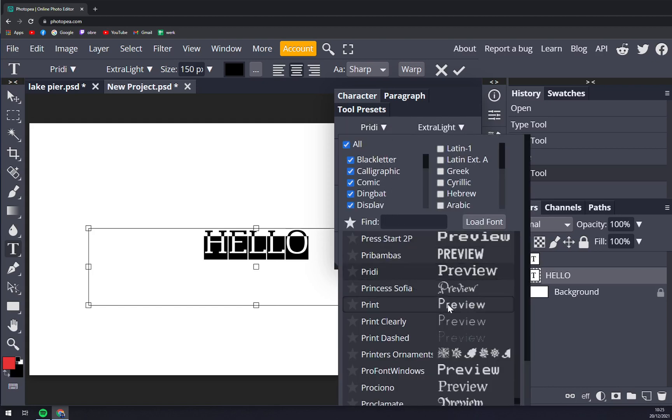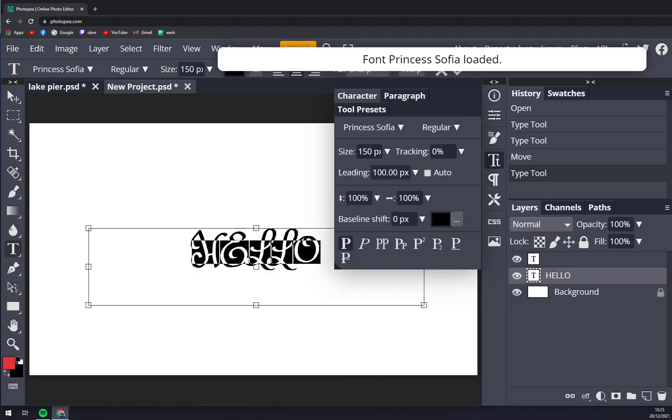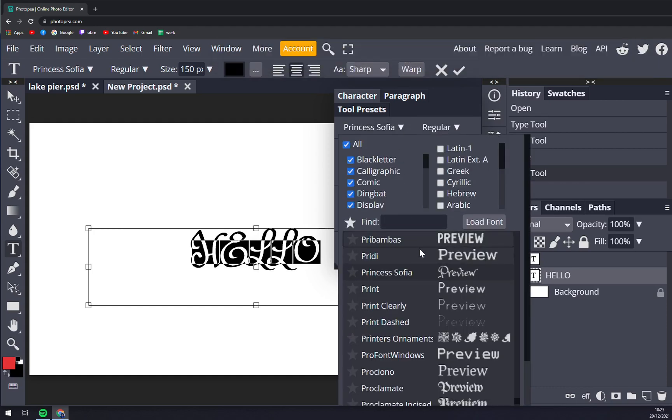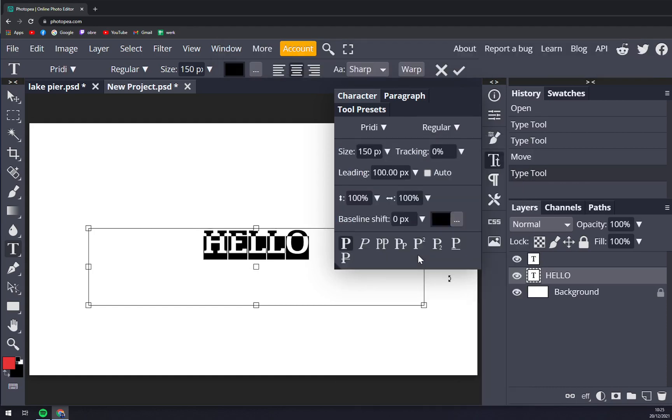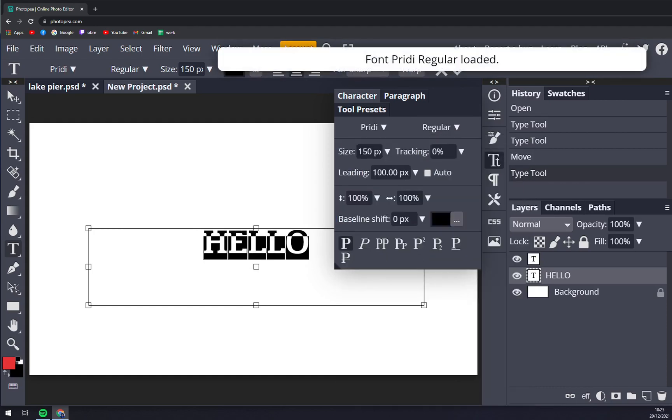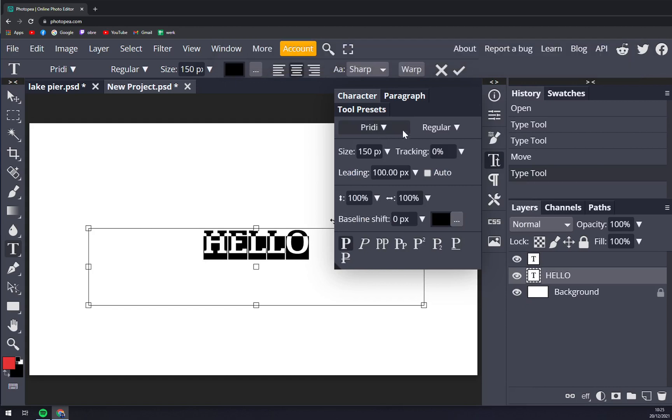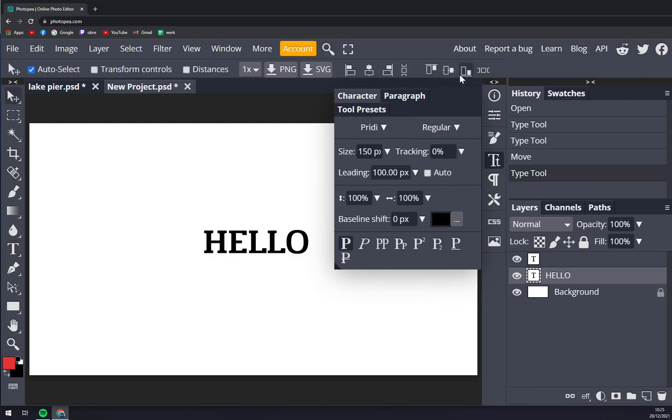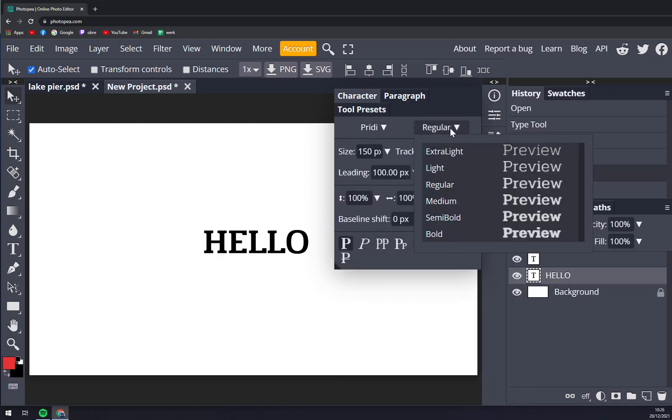But we can also change font. Oh this is just, this is wild, but let's stick to it. And straight away with this font you see it's pretty and it's a regular.